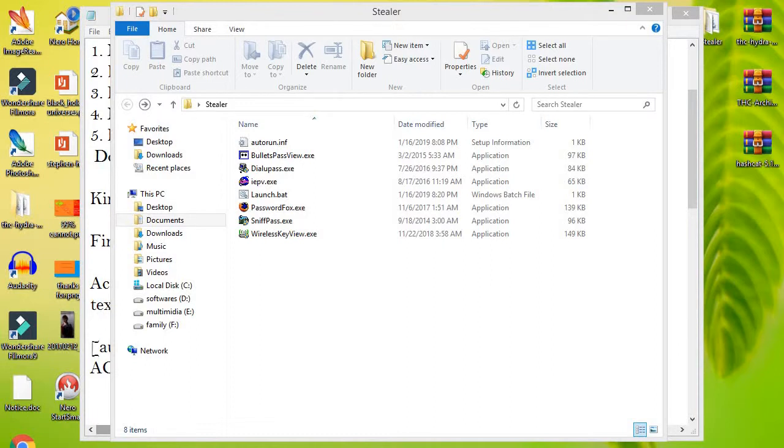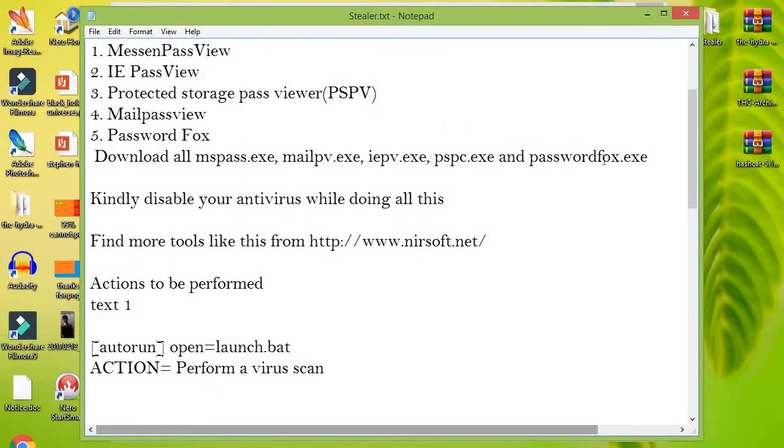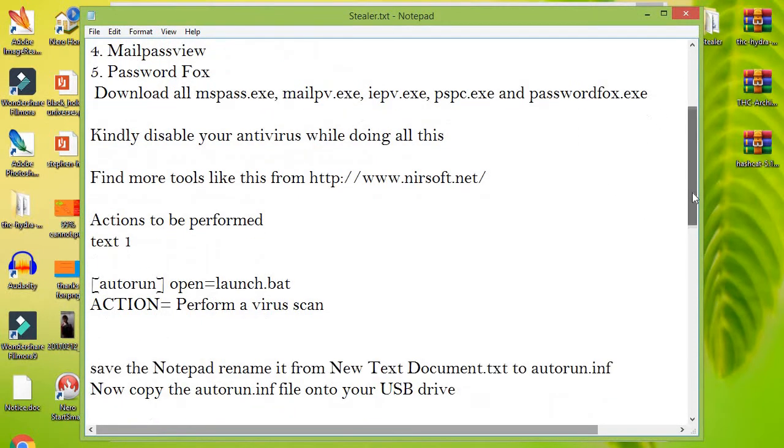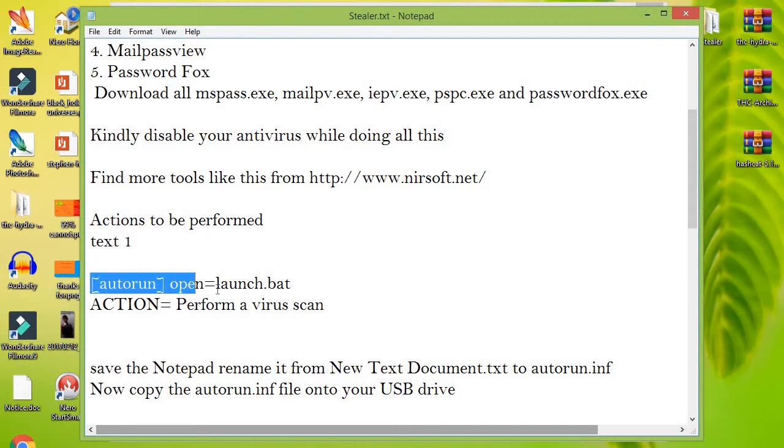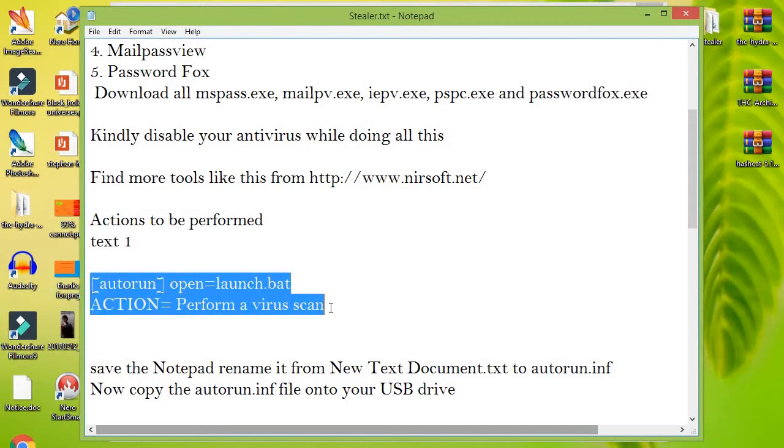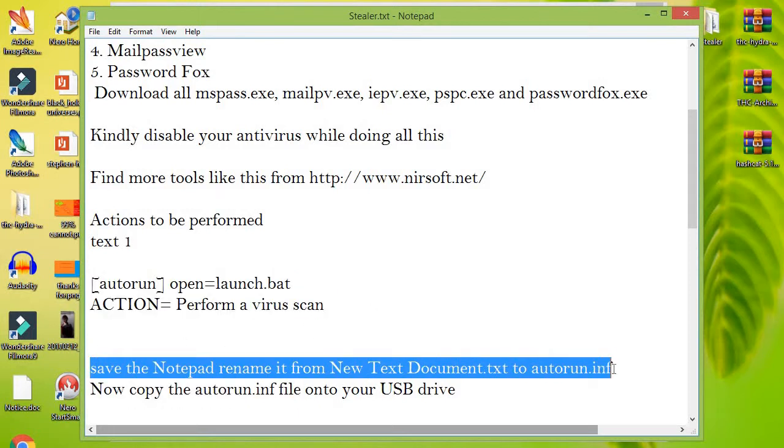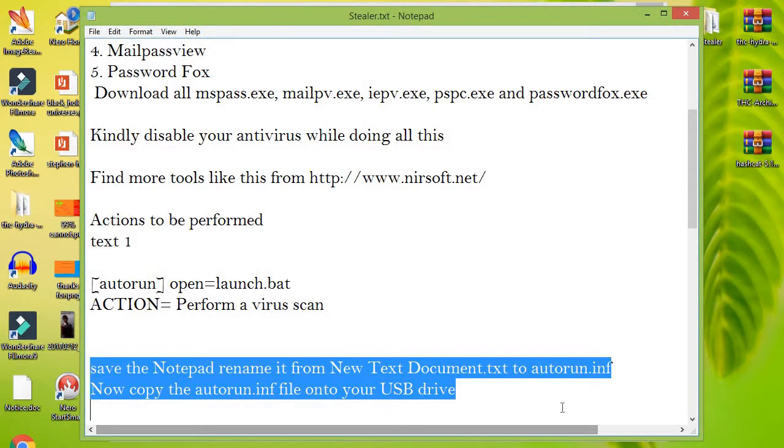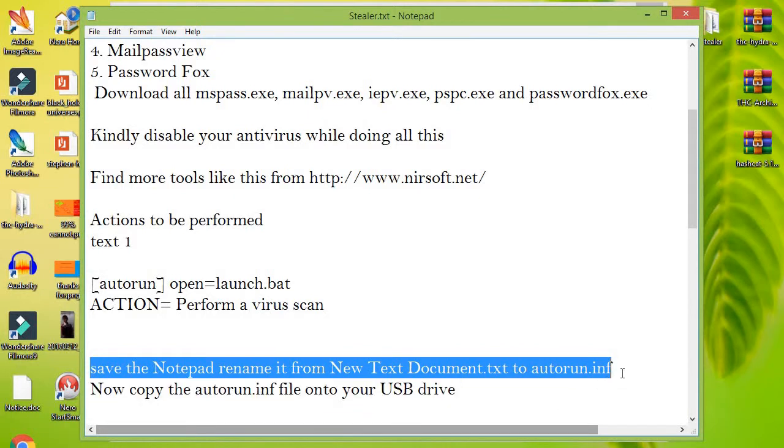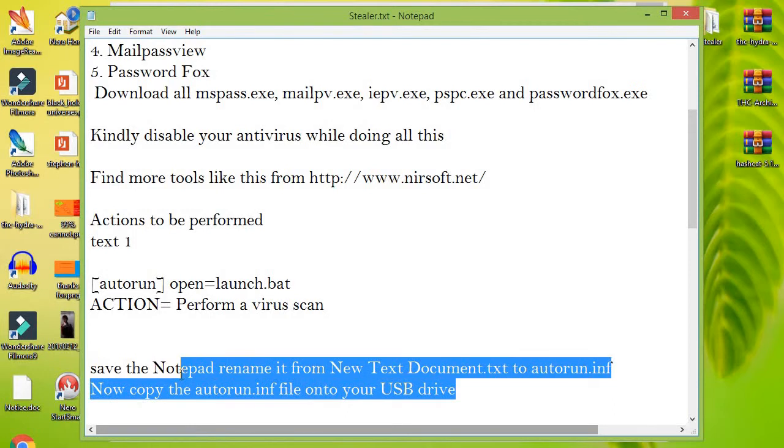Create a new Notepad and write the following text into it. I gave the text in the description below as number one. Save the Notepad and rename it from New Text Document.txt to autorun.inf. Now copy the autorun.inf file onto your USB pen drive.